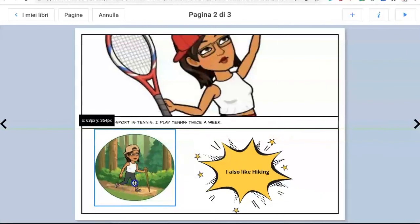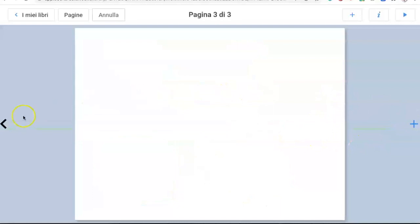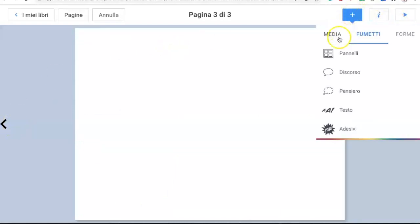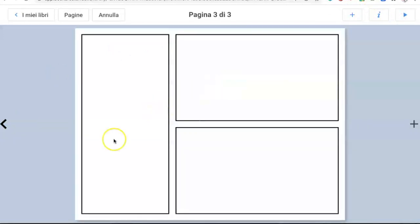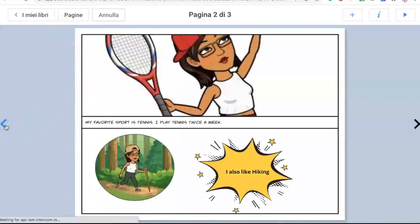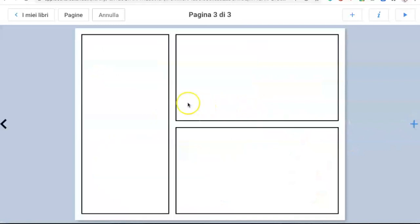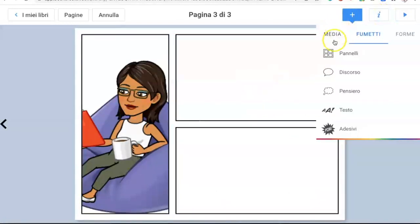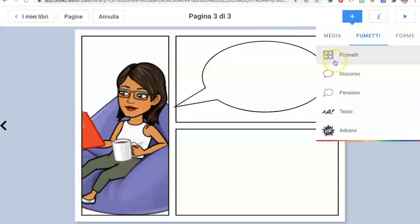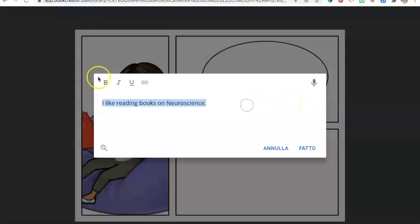Once done with the second page, move on to the third by clicking the little arrow. Choose another format — plus sign, panels, then choose this layout. Go back to the cover to copy the bitmoji chosen for the second topic, the free time one. Right-click copy, go back to the third page, right-click and paste. Then click the plus sign and add a speech bubble.